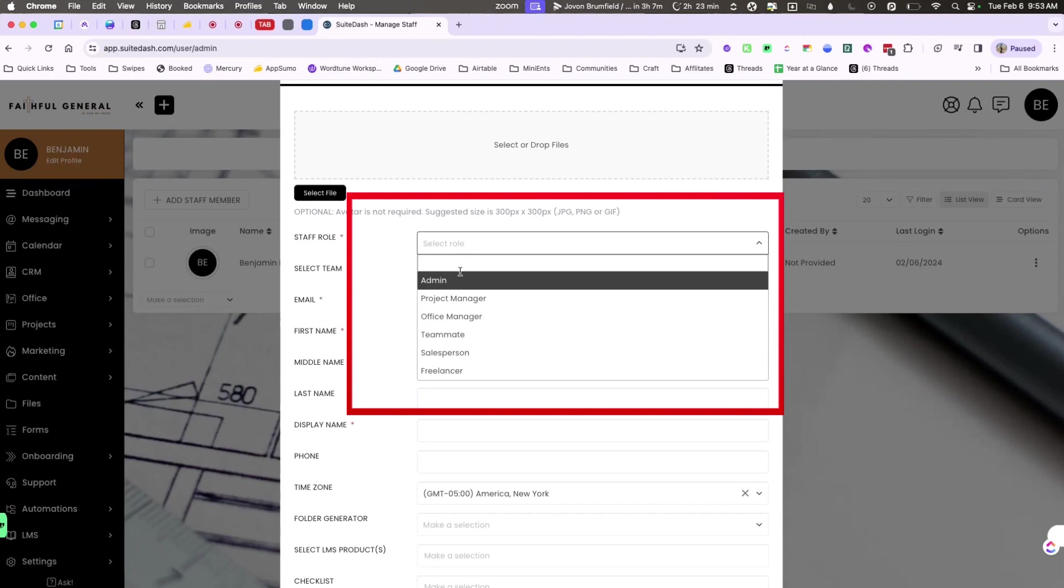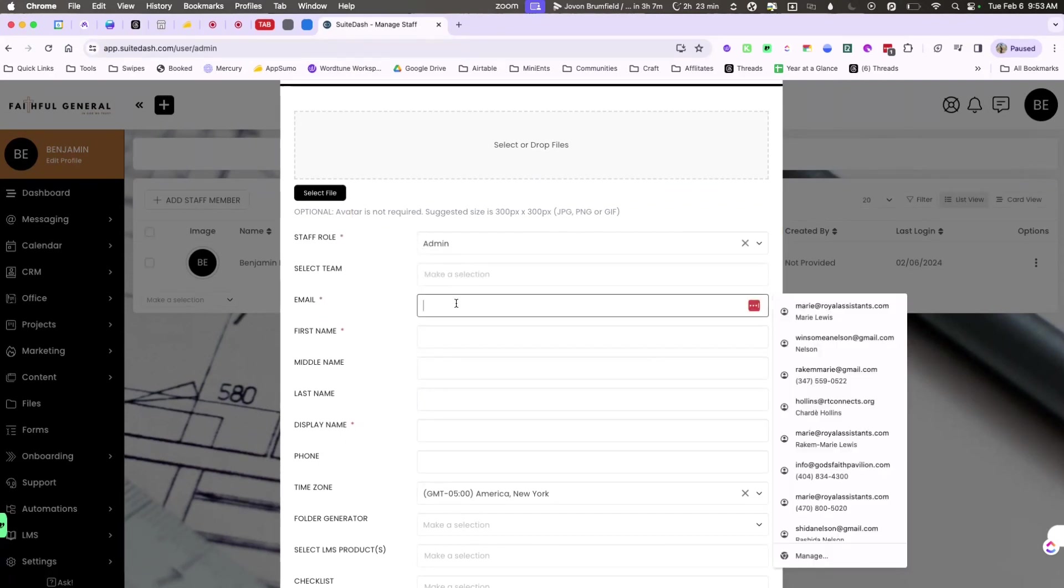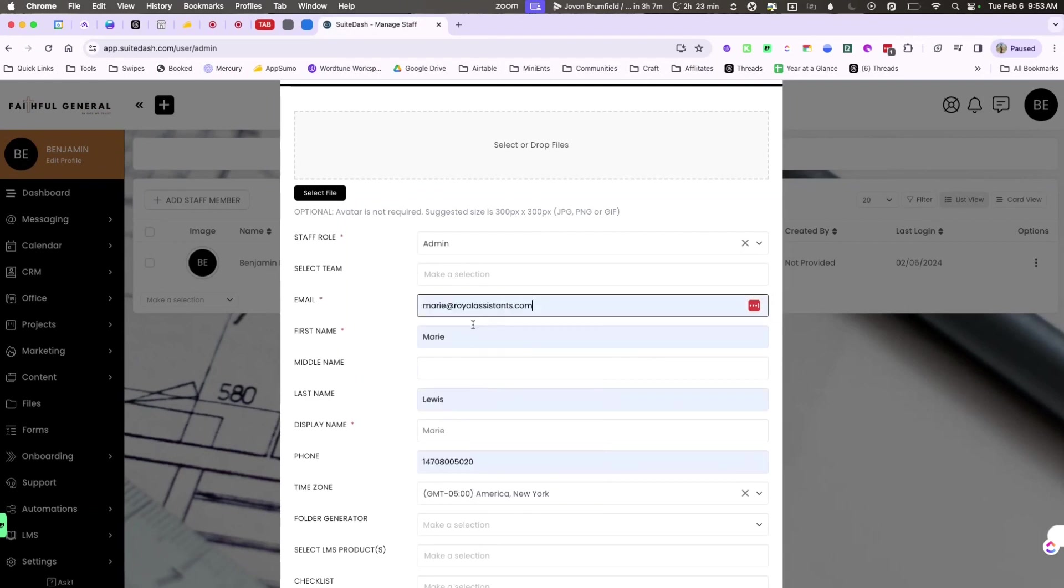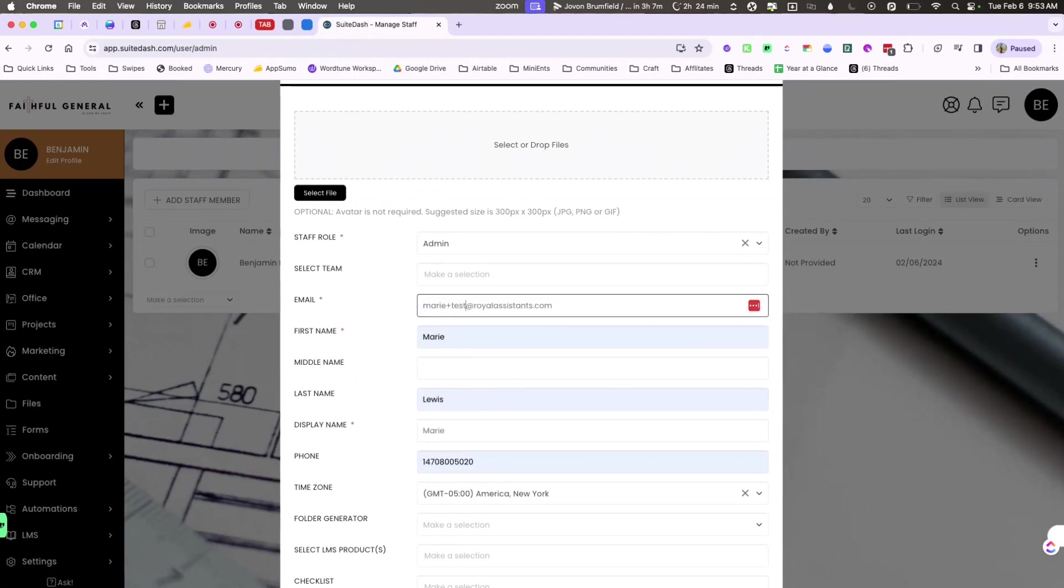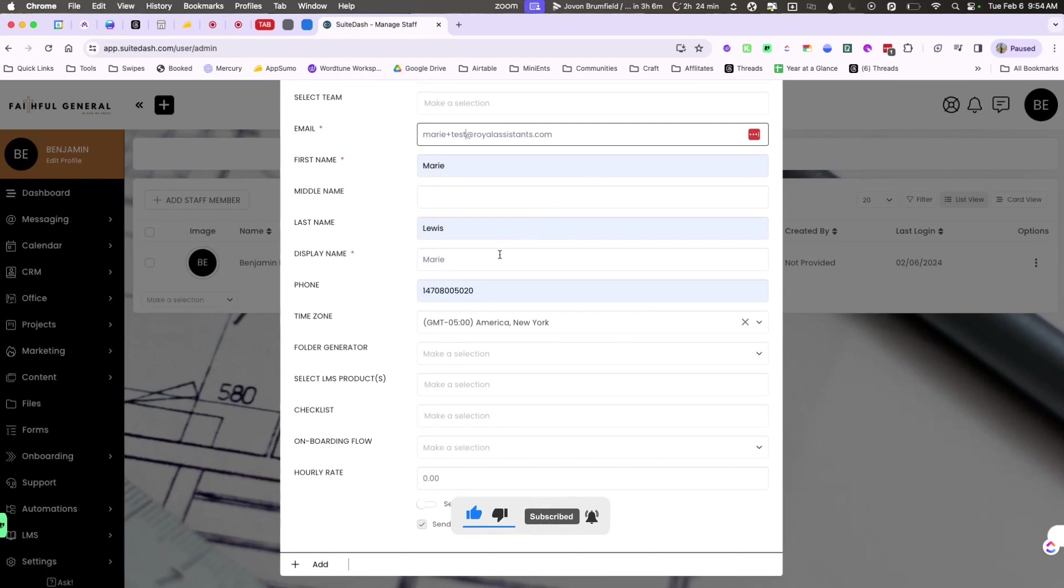Clicking on add staff member, you can add all the information for that staff member. Here you can select a specific role for that staff. I'm going to use the admin and then I'm also going to add the email that will be associated for this staff.